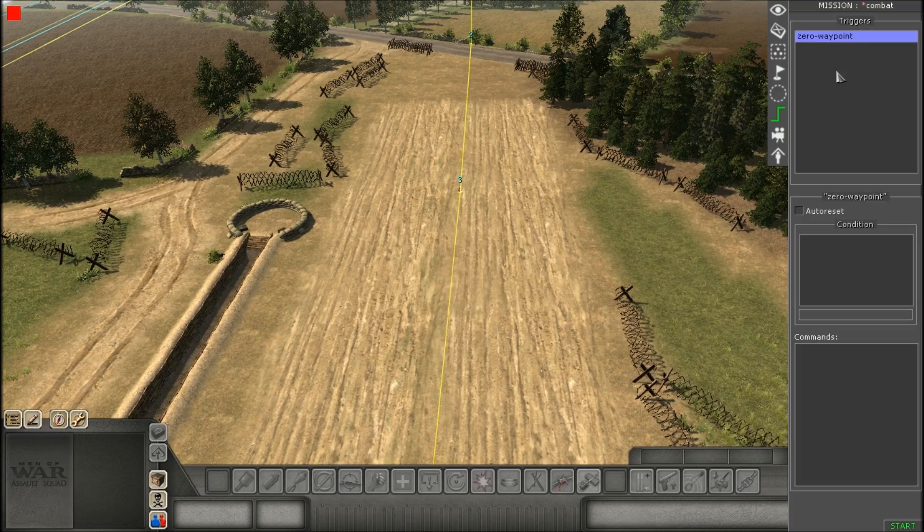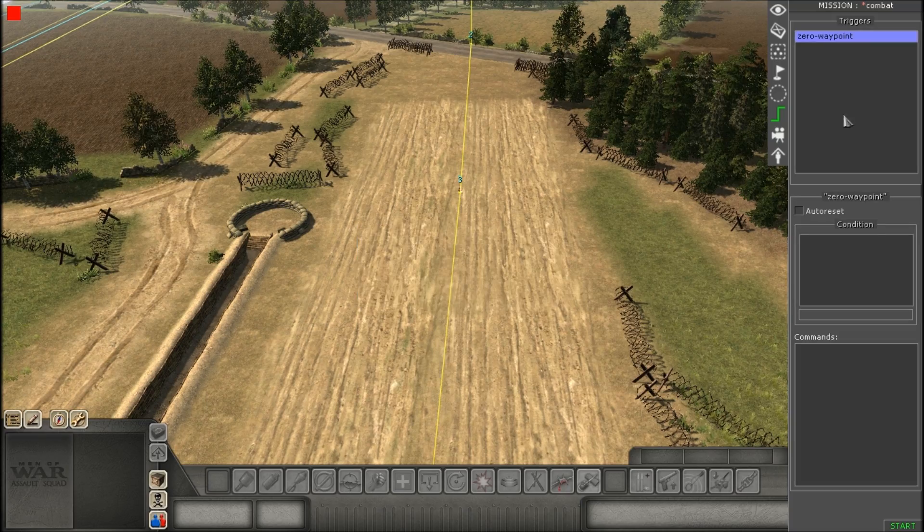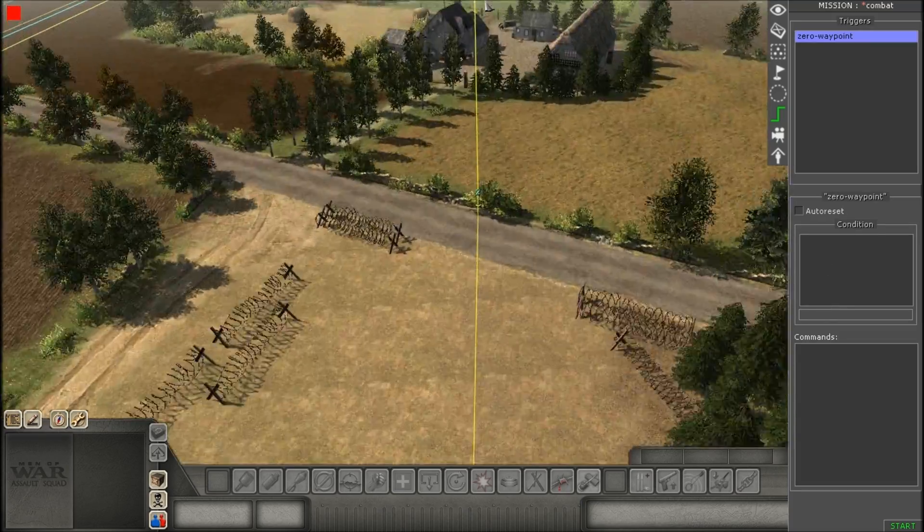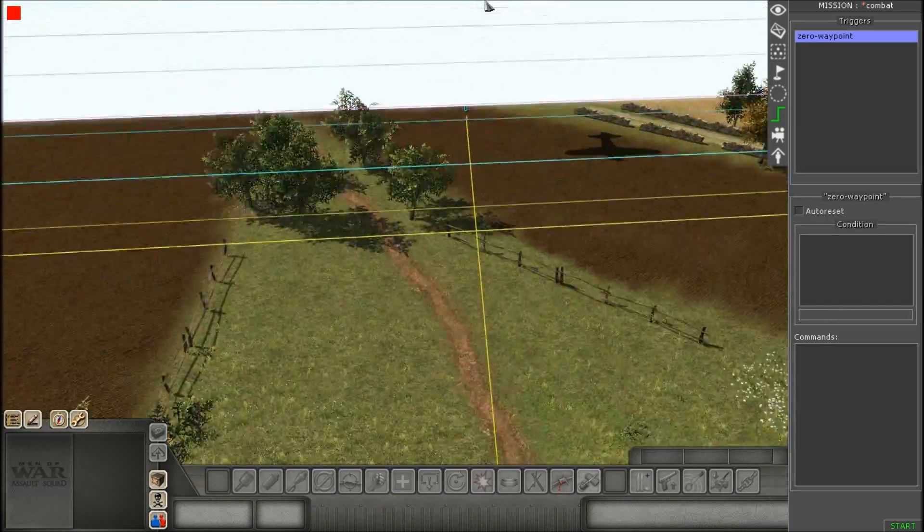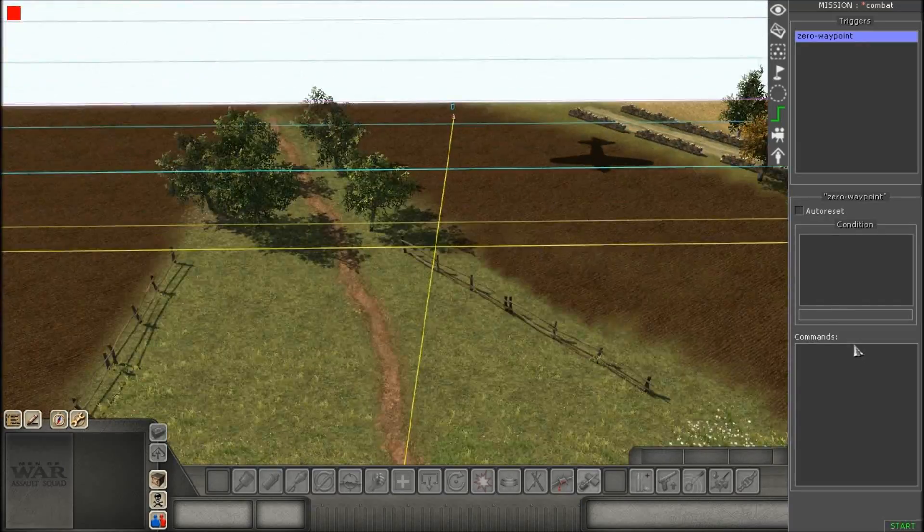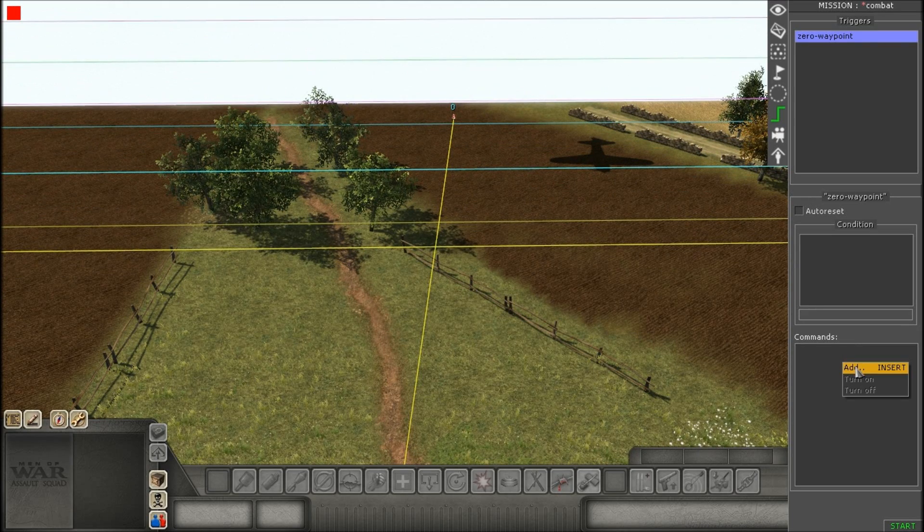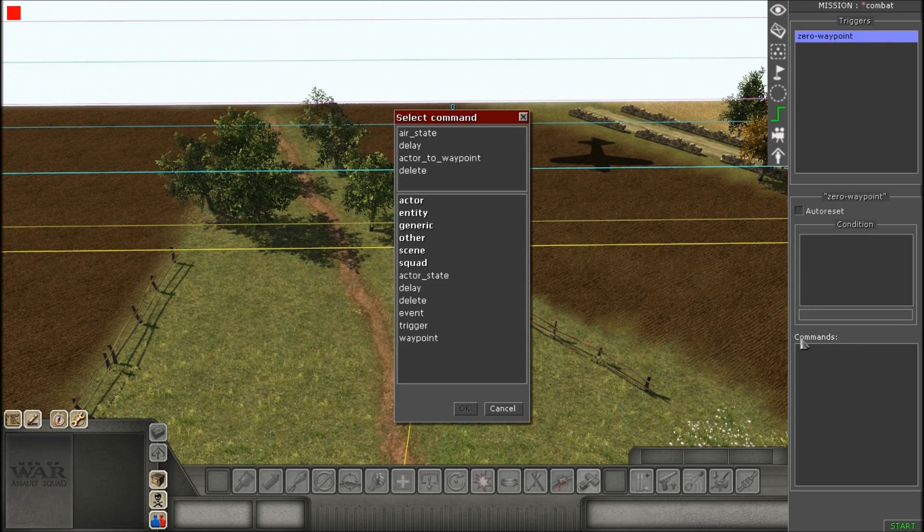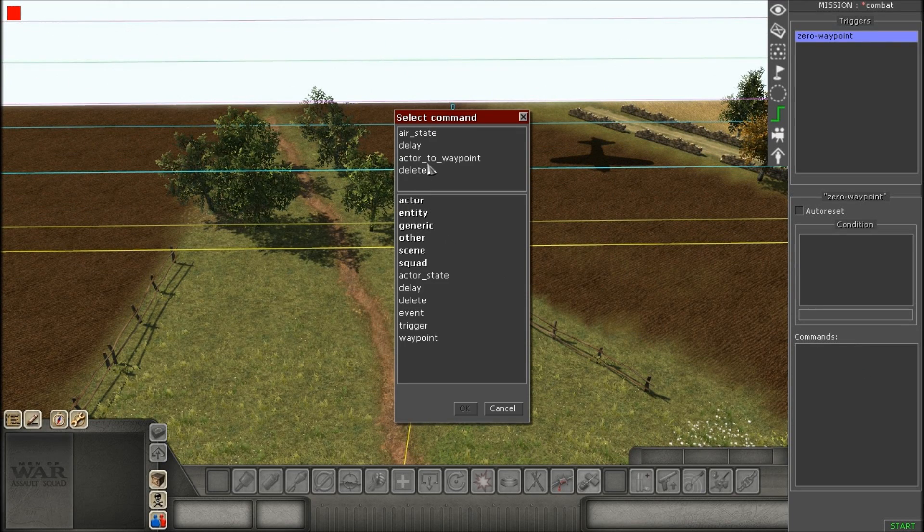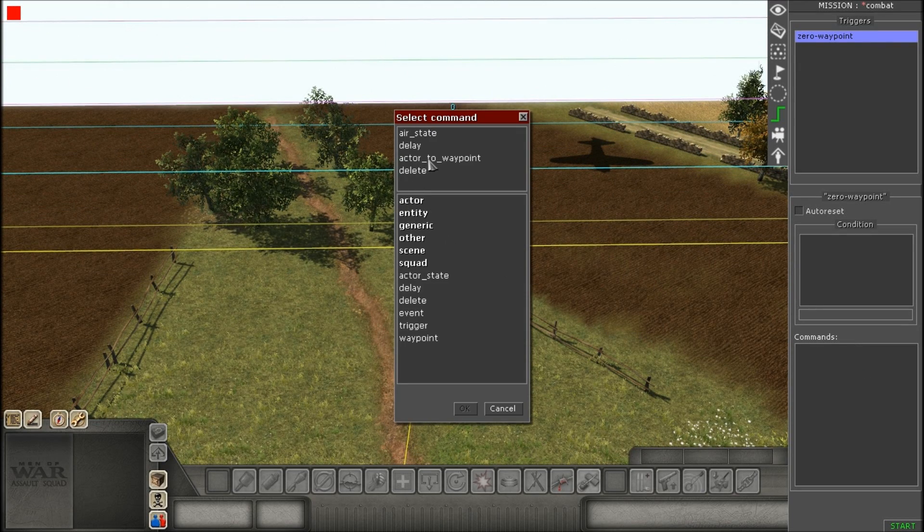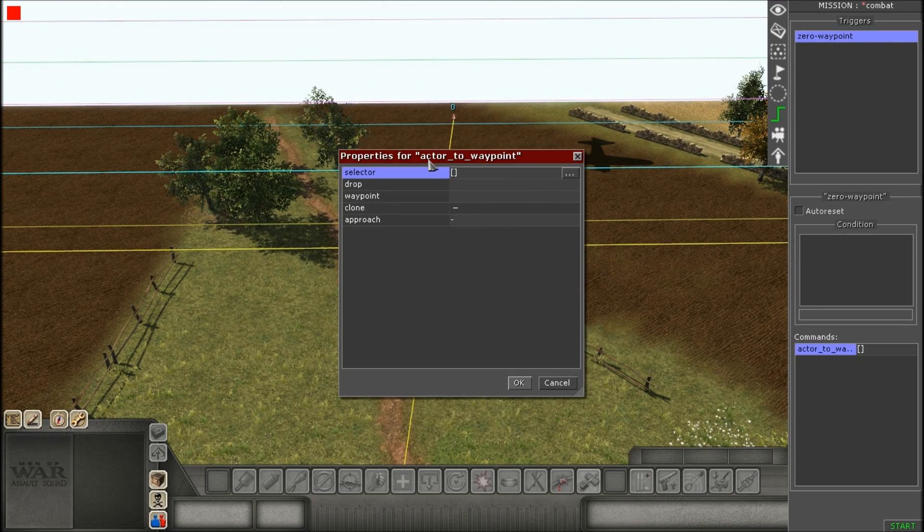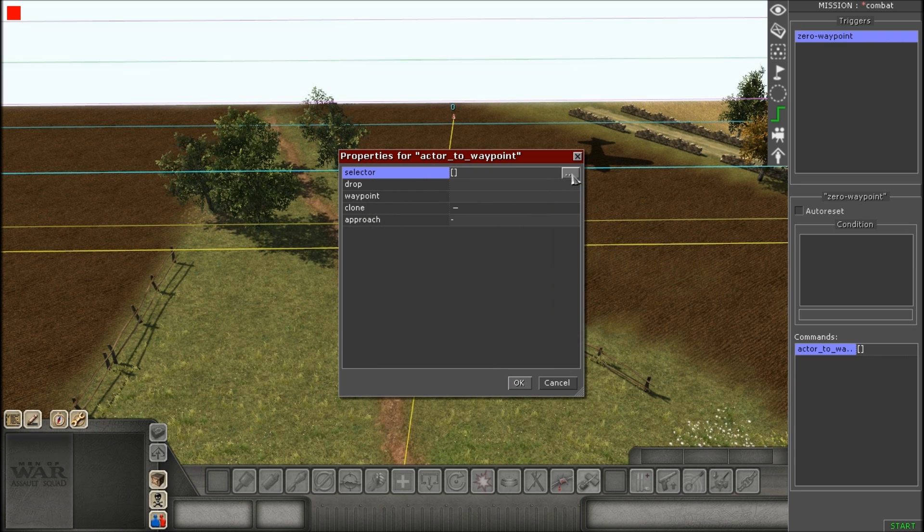And then, finally, we have the triggers. Again, all you need is to do. And the first triggering we're going to be doing is making the aircraft move along the waypoints. So, all you need to do is just go to commands and add actor to waypoint.